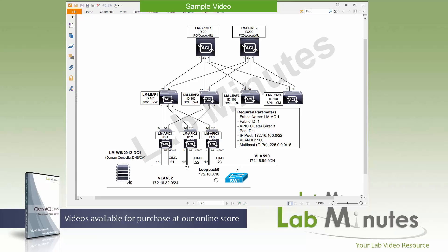And then we use 21, 22, and 23 for the CIMC interface IP. Then we have another VLAN, VLAN 32 which is where our Windows 2012 domain controller is and we're just going to be using that as our RDP jump box and that's on the IP address of 172.16.32.40.